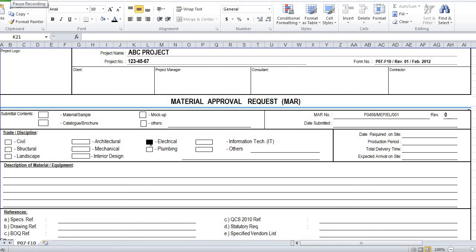Welcome to FM Electricals. In this video you are going to learn about how to do the documentation work for Material Approval Request, or MAR. For a project there will be so many types of materials, and for the main materials the client will ask which brand we are going to use, which models, colors, dimensions, and ratings we are going to use. We need to specify all of this in this document.